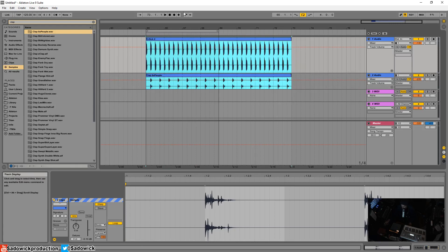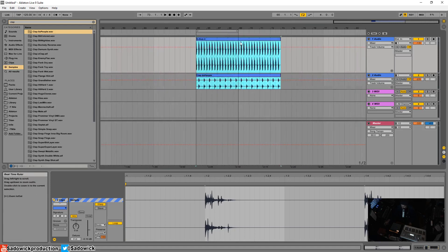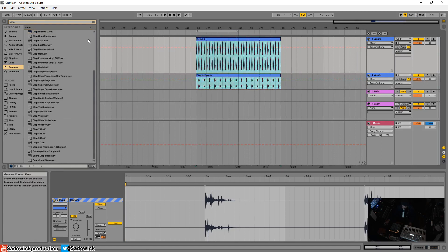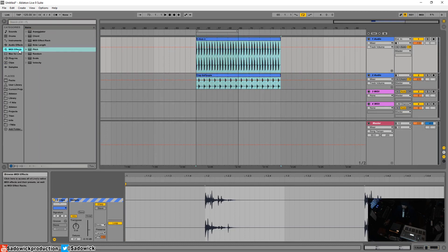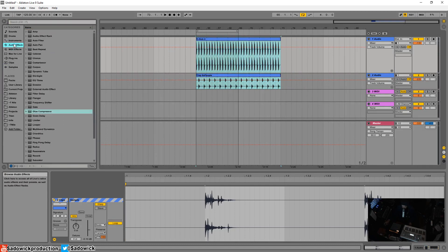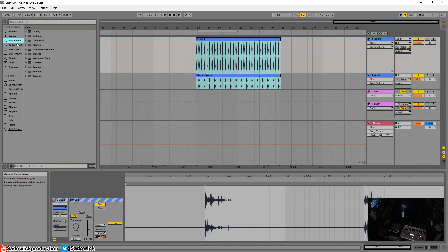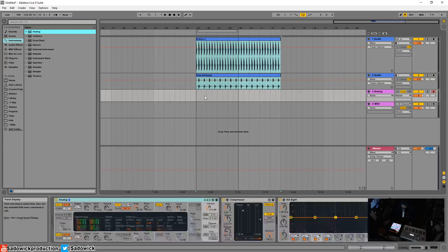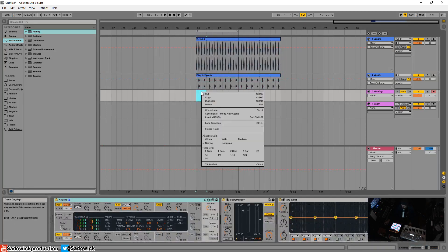It's essentially one audio file and it just makes things easier to grab and stuff like that. Okay, so let's find something else here. Let's go to instruments. We'll just drop in an Analog into our MIDI thing here.